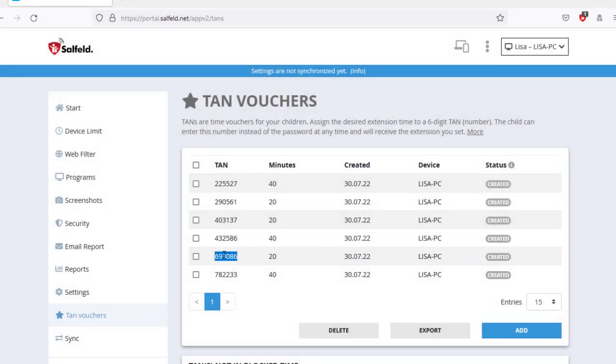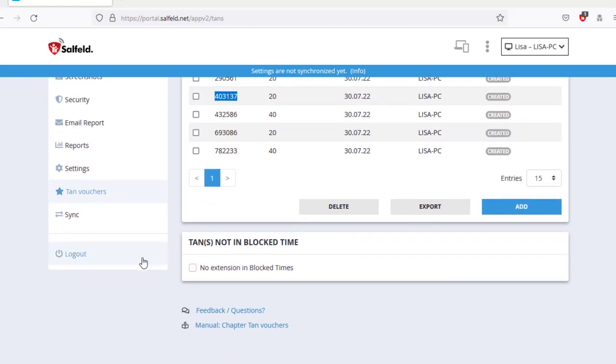You then only have to tell the child this six-digit TAN number. The child enters this as a password replacement and receives the specified extension time once. These time vouchers are convenient for distributing additional time.